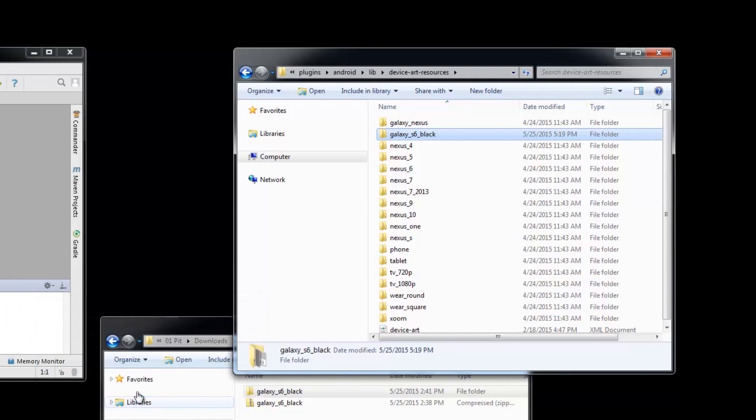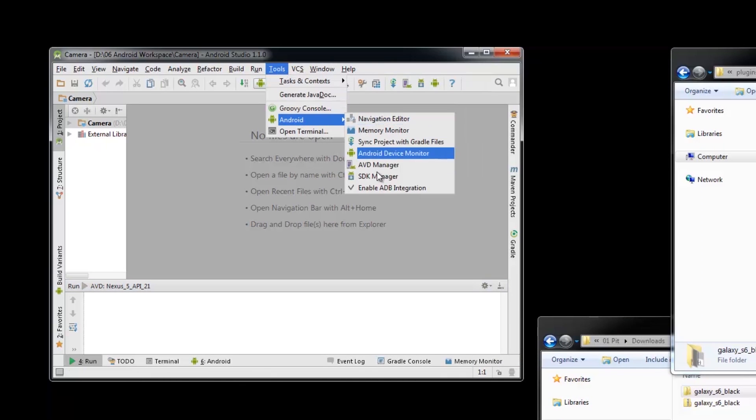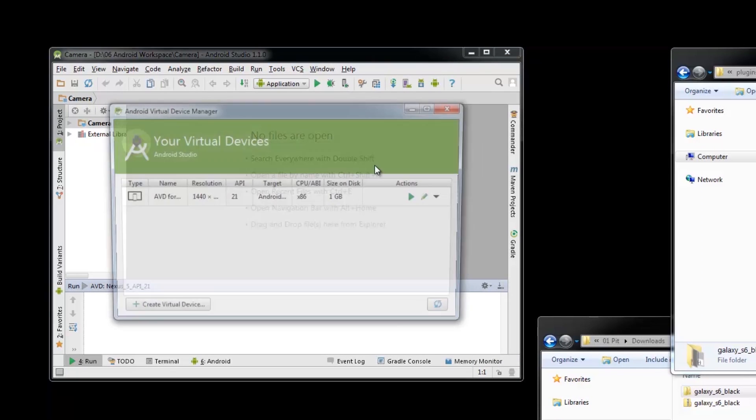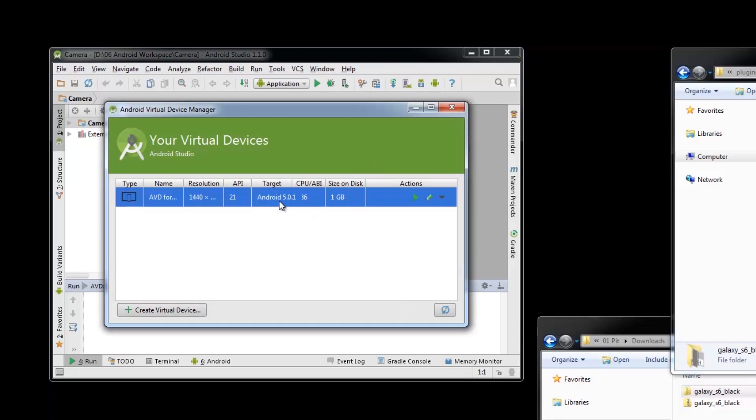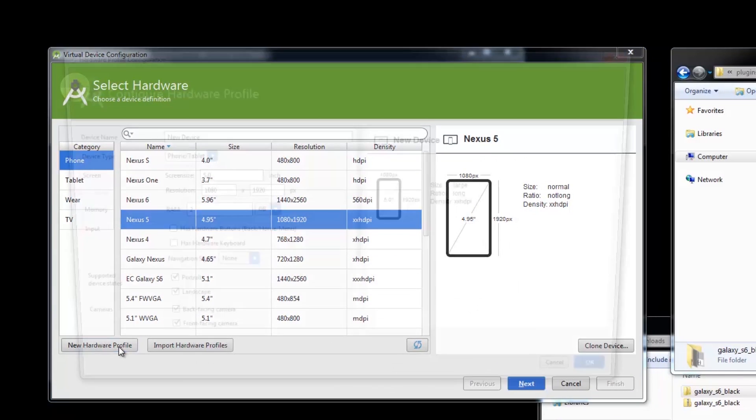So we're now here in the Android Studio. Go to Tools, Android, then AVD Manager. We have here the first emulator we made a while ago. Again, we create a new virtual device and prepare a new hardware profile.